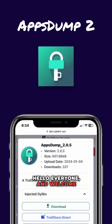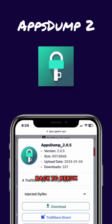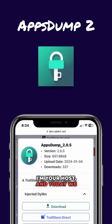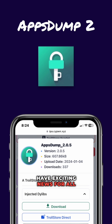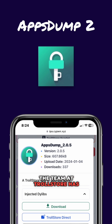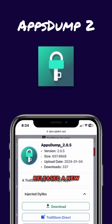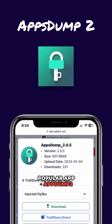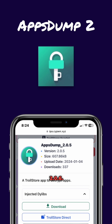Hello everyone and welcome back to Keekook Tech. I'm your host and today we have exciting news for all iOS users. The team at Trollstore has released a new version of their popular app, AppDump 2.2.0.6.